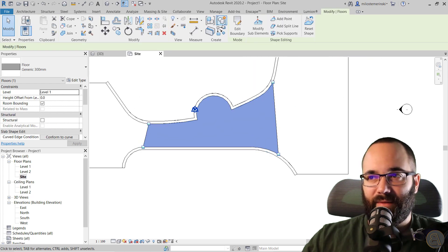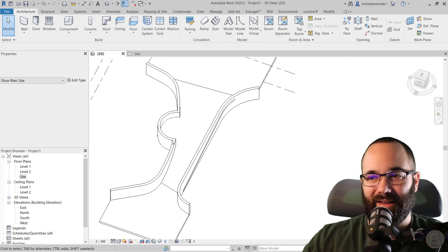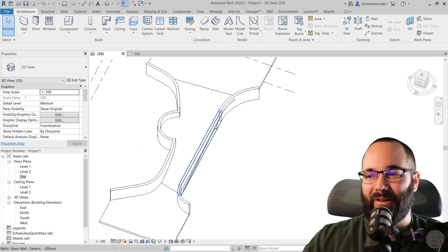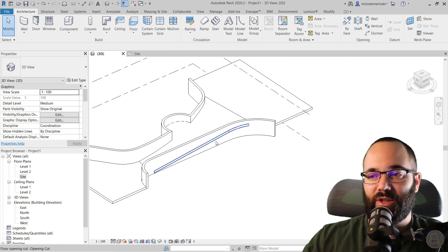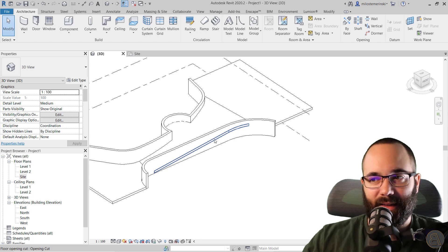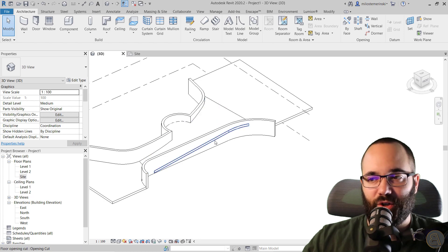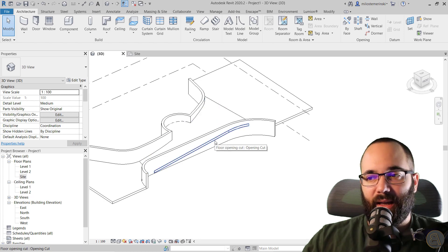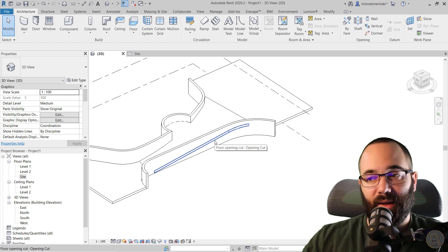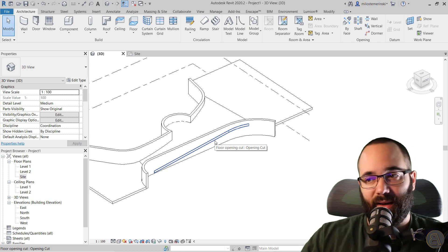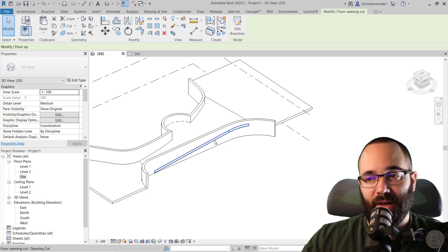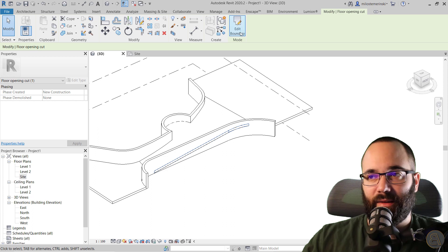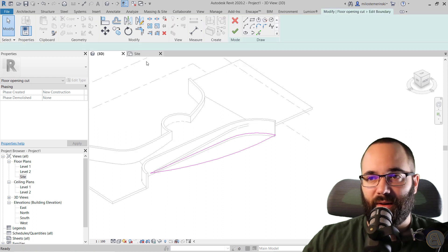I have done that wrong. So if you want to modify this cut, as I have made a mistake here, you can just come in close to the edge and see how it only highlights the edge, not the whole floor. If you hover over it, it's going to say floor opening and then opening cut. So you just select that and go to edit boundary and then you can modify that.